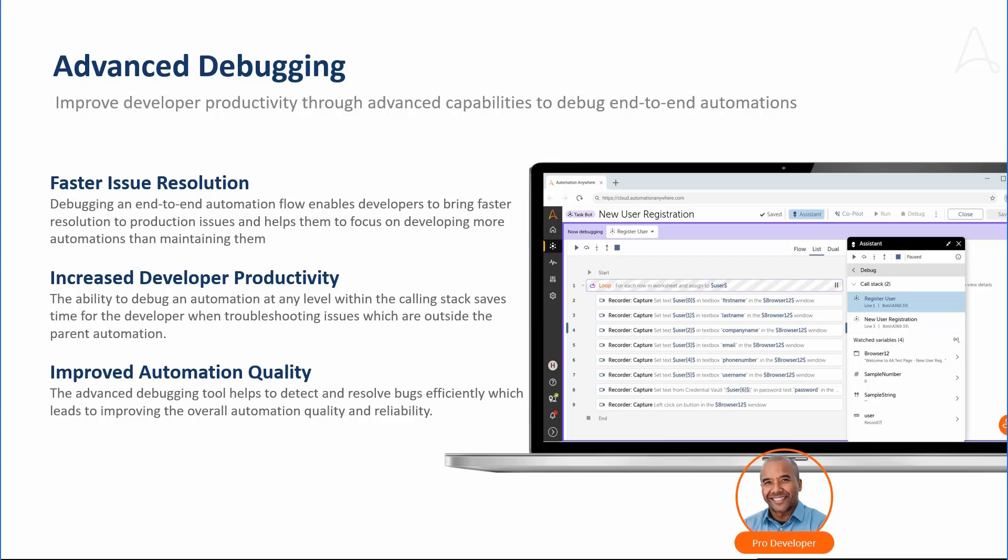Marcus can now focus on building more automations rather than maintaining them and hence accelerate his productivity.